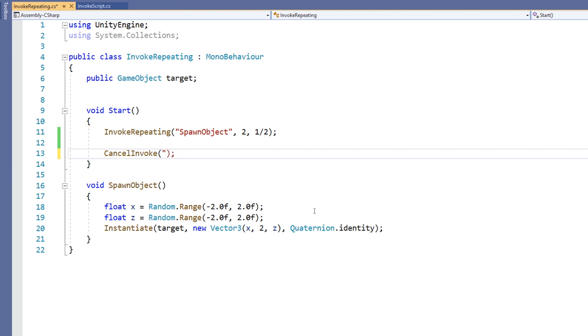If we wish to only stop a specific invoke, we can pass in a string containing the name of the method we wish to stop.